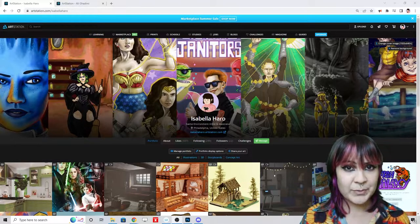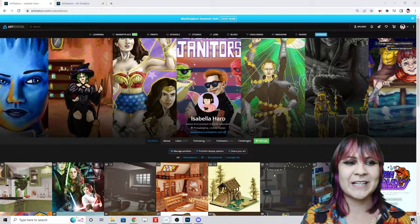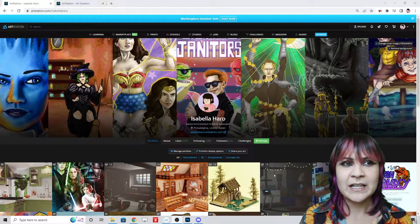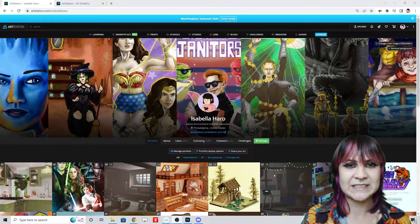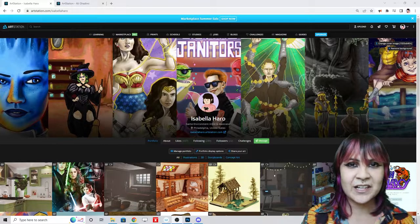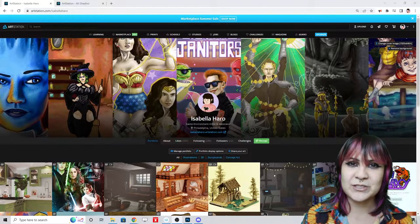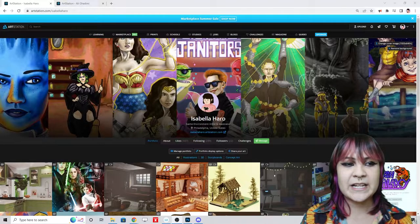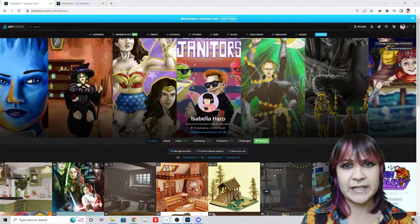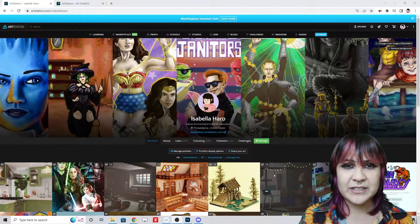I'm going to be using ArtStation because I'm a game artist, so for me it's all about displaying visual creations and assets. If you're on the programming, audio, or production side, this is probably not the right video for you. But if you're in anything visual — illustration, concept art, or 3D — this is probably meant for you.